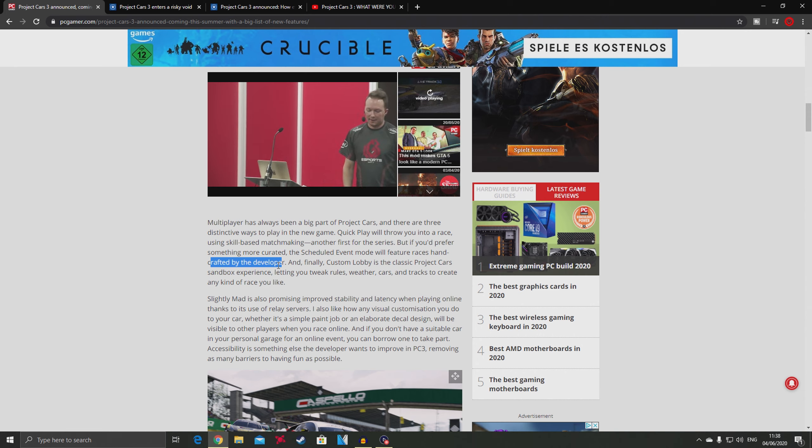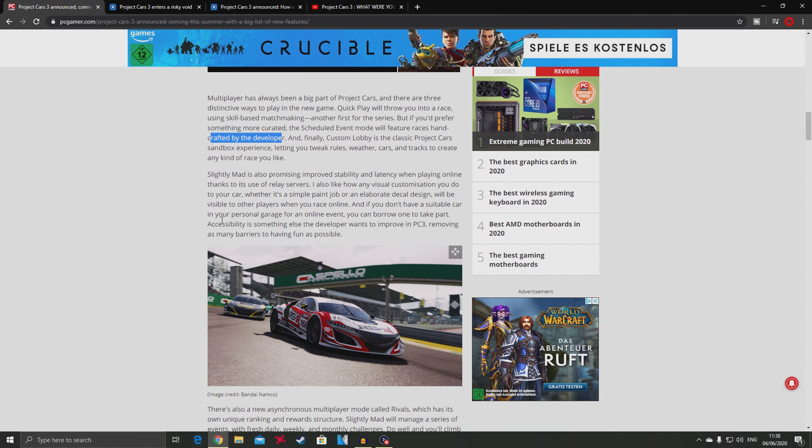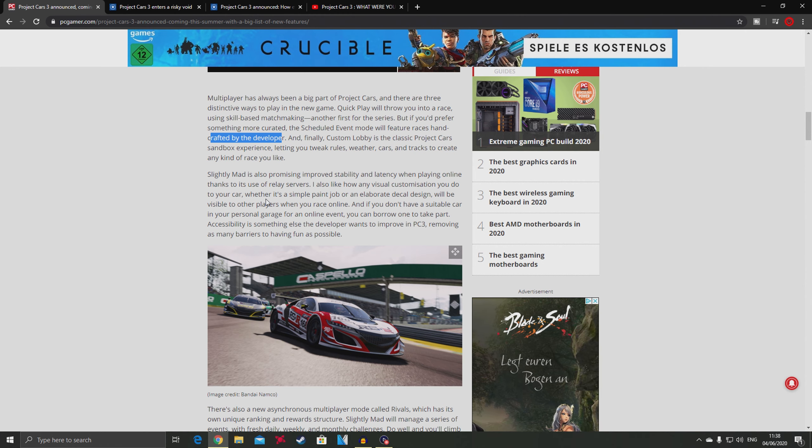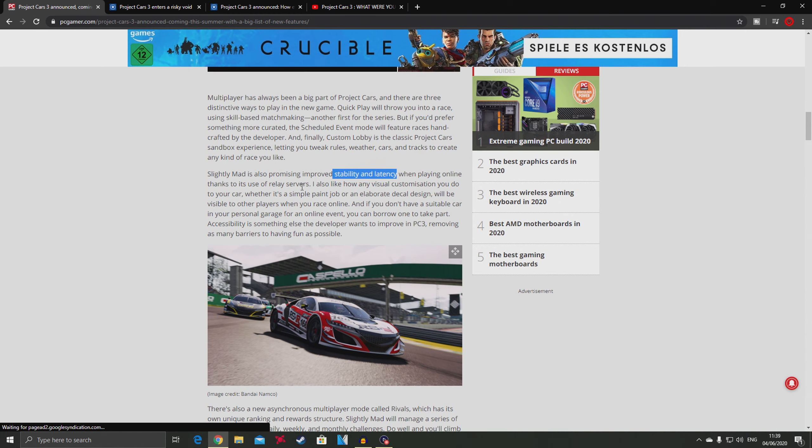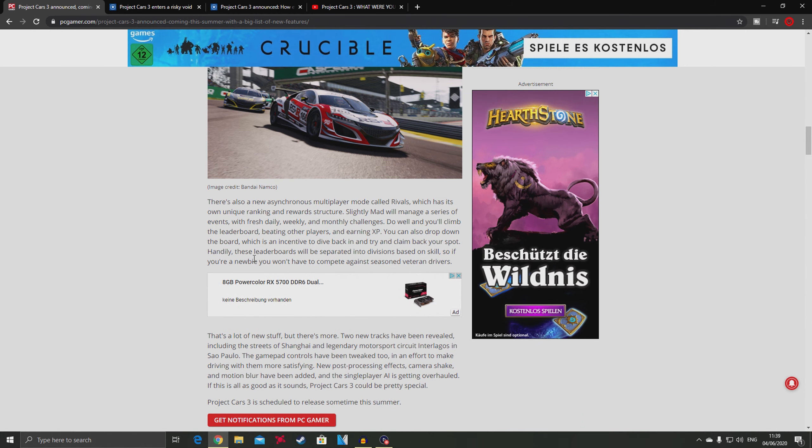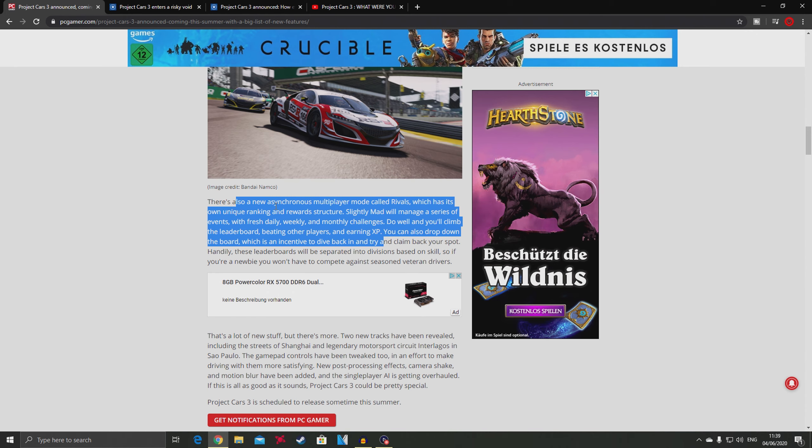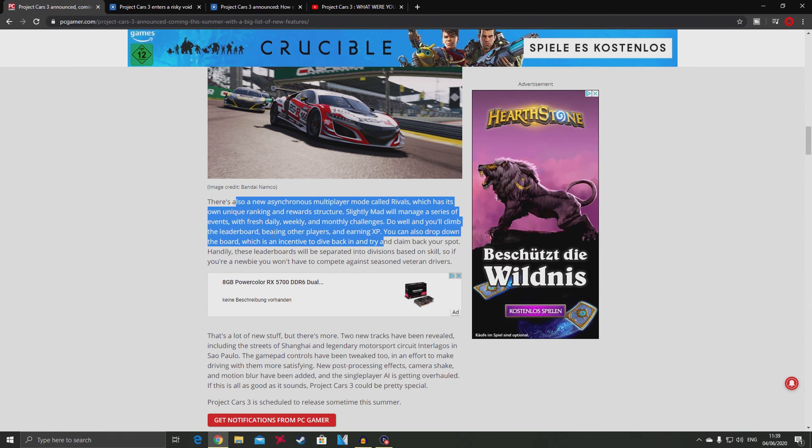They're also promising improved stability and latency when playing online. In Project Cars 2 we had a lot of connection problems - people would get disconnected, or if the host disconnects the whole lobby would have issues. There are also rivals with unique ranking and reward system, daily challenges, and leaderboards.